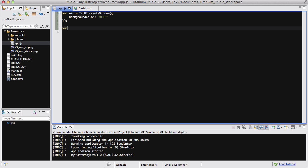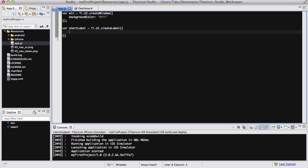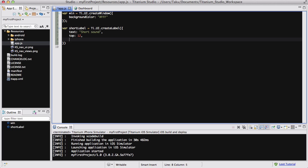Let's create a short label equal to Ti.UI.createLabel, and text is going to be short sound. It's going to be at the top, so 12 pixels on the top, and the height and the width is just going to be auto.